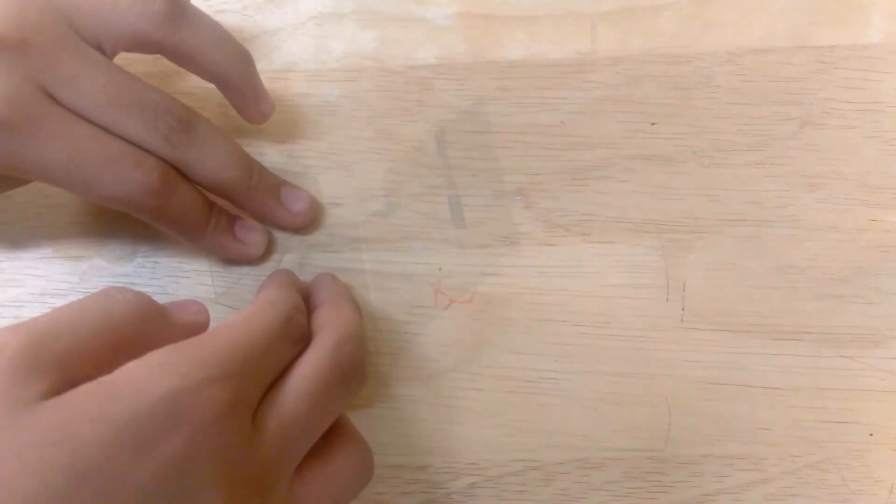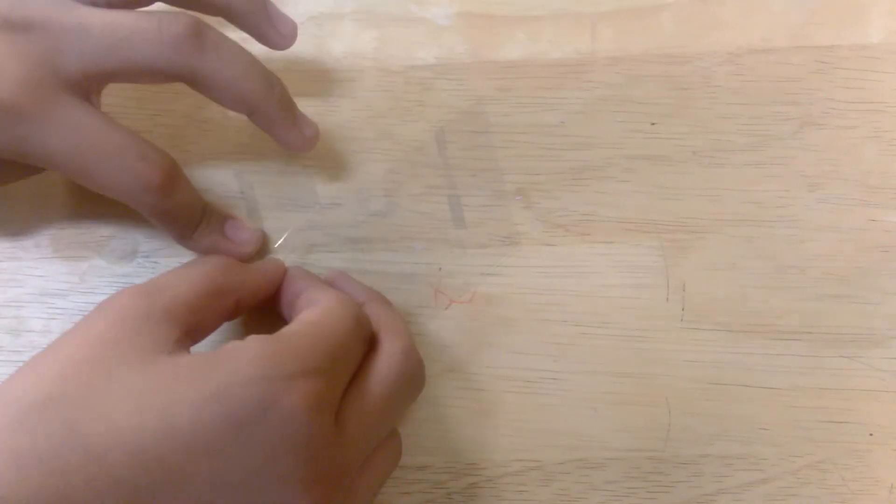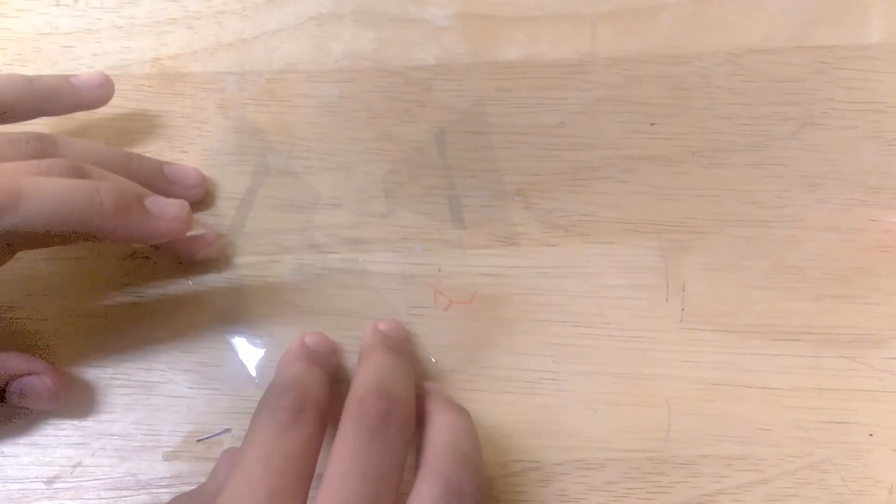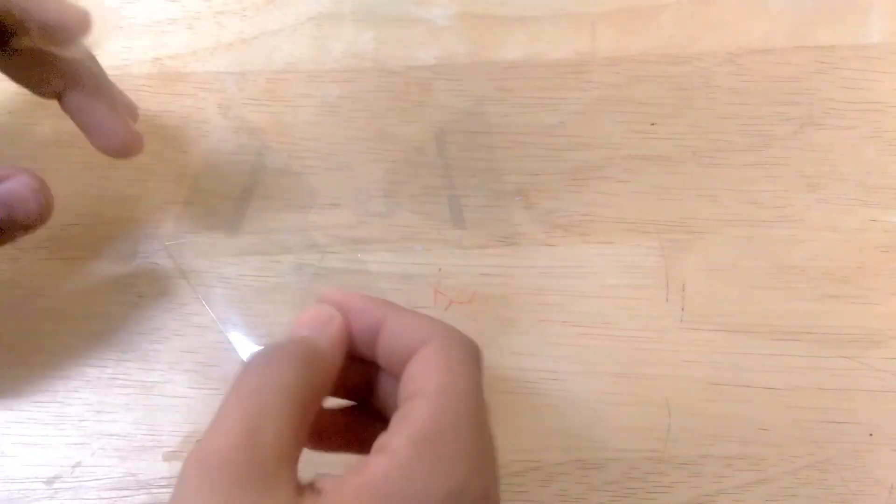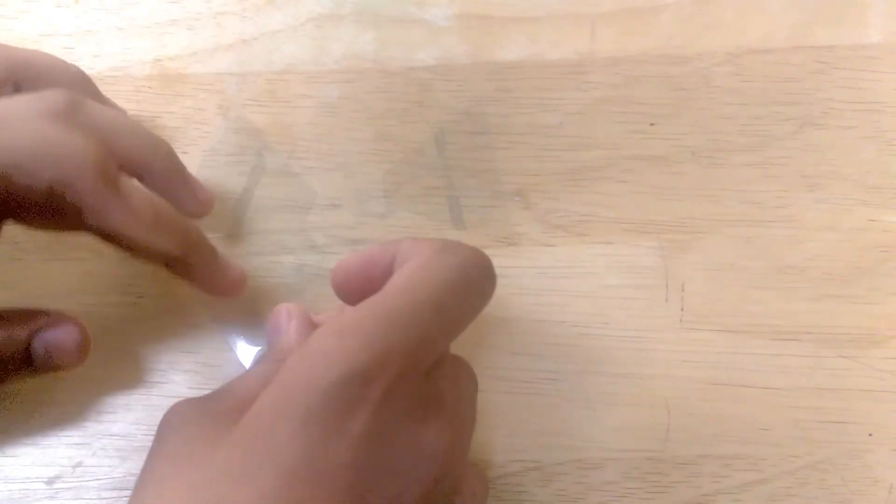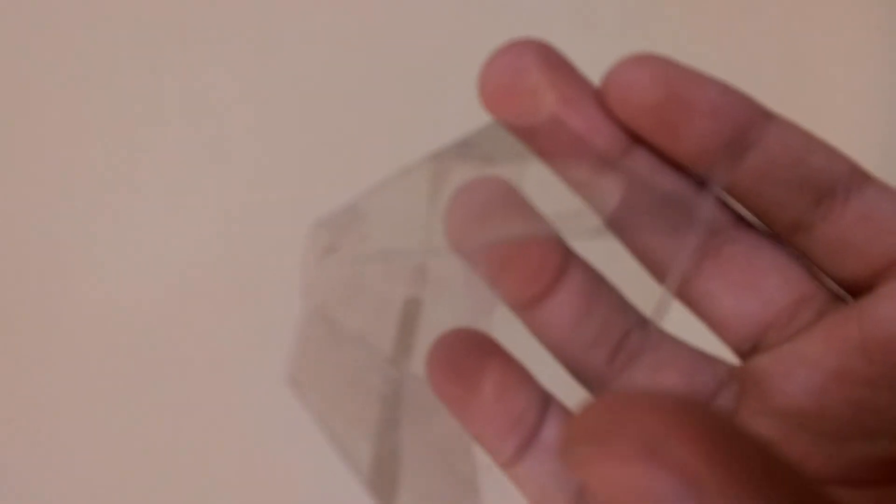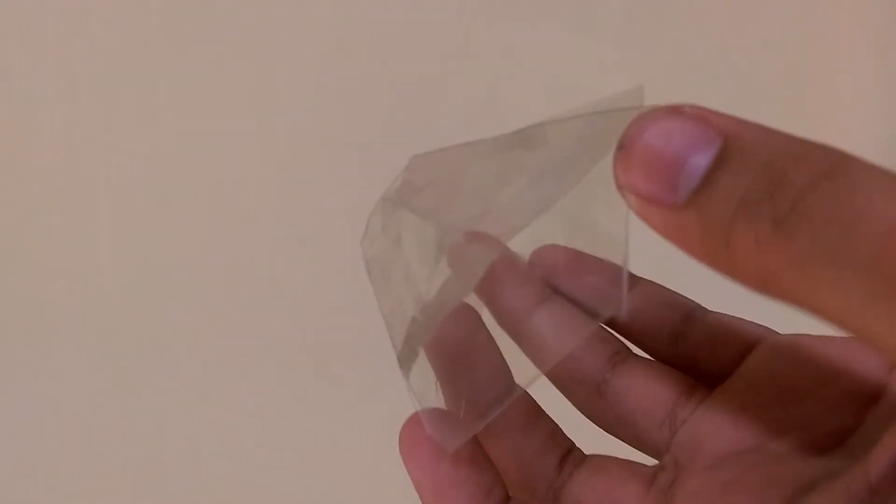It's not really a pyramid because it doesn't have an exact tip. One more thing too, you want to use as few of tape as possible so it looks more clear and cleaner.